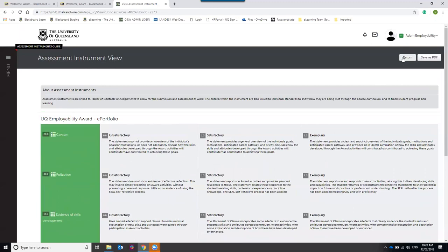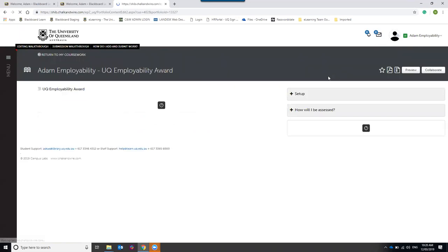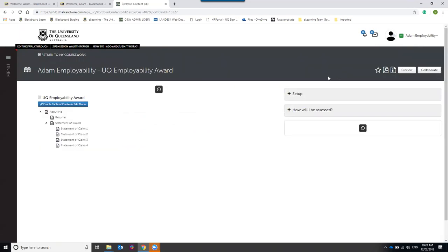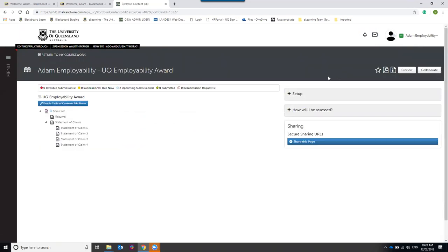At the top of the screen there is a Return button — click that to go back to the portfolio screen so you can add your content.